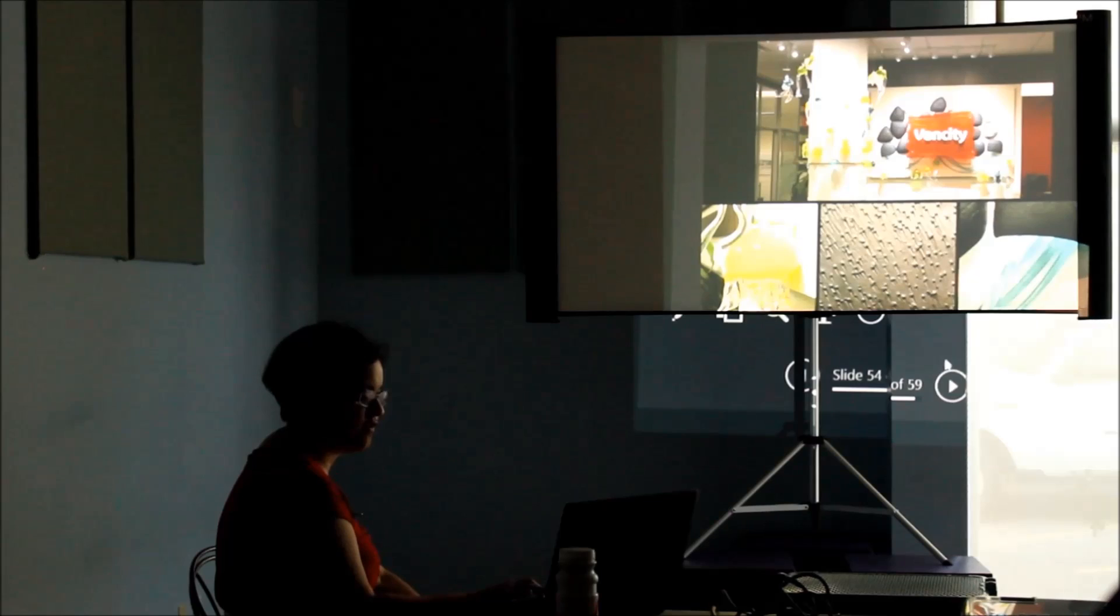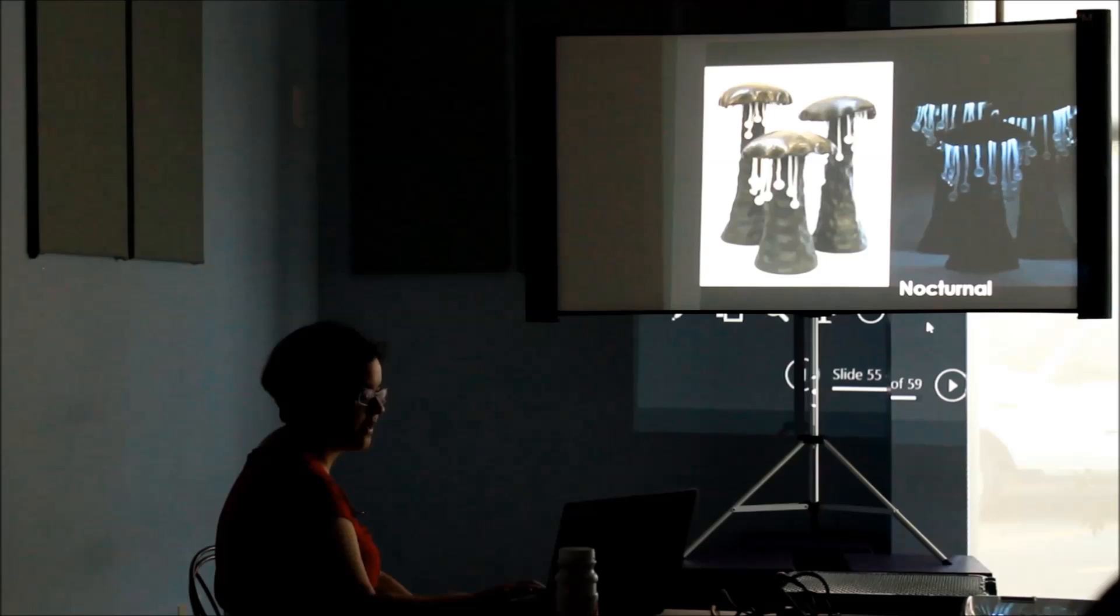I started to get interested in bioluminescence. This piece is in the exhibition. We weren't quite able to get it dark enough, but they are illuminated.